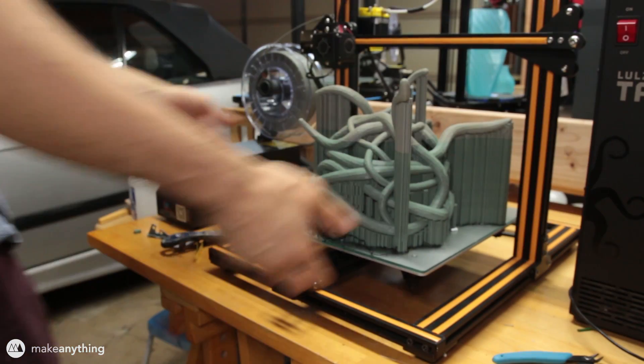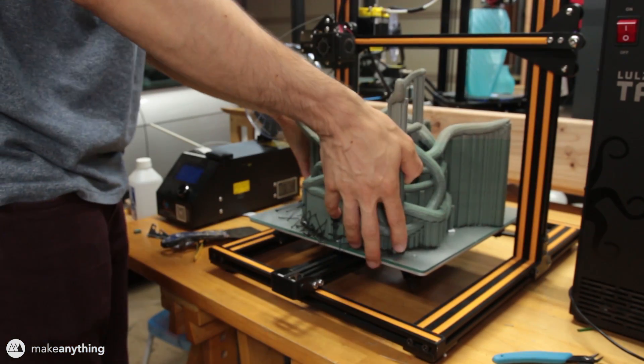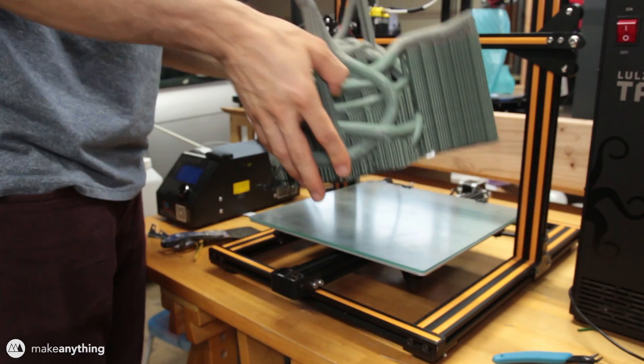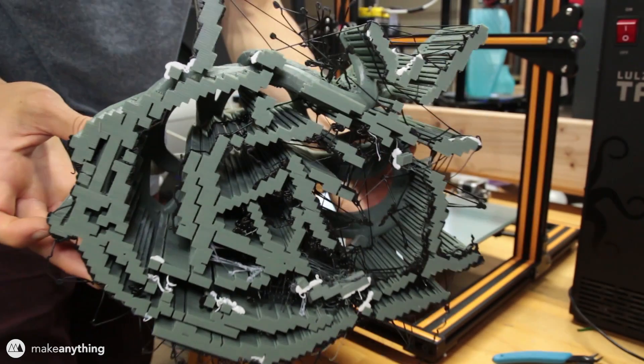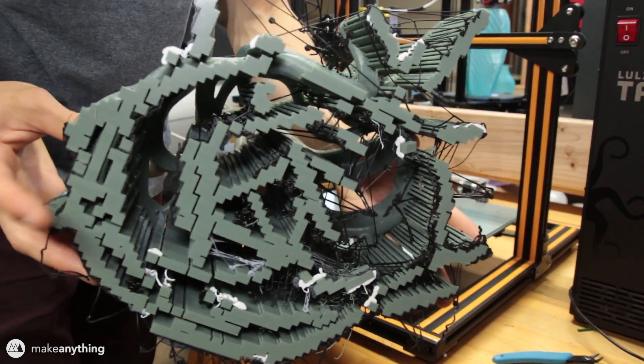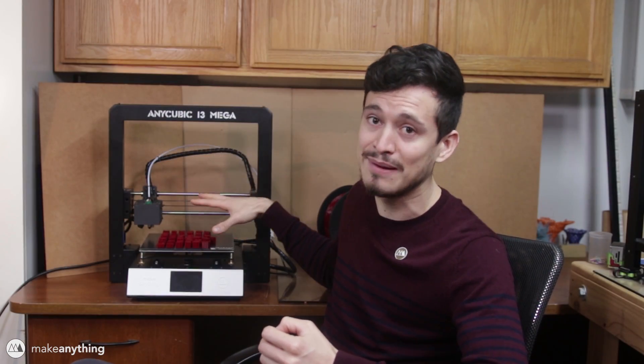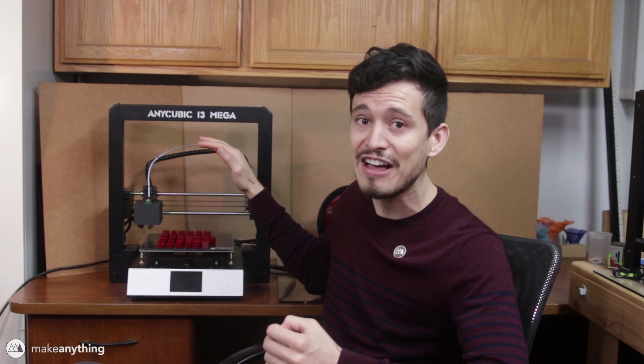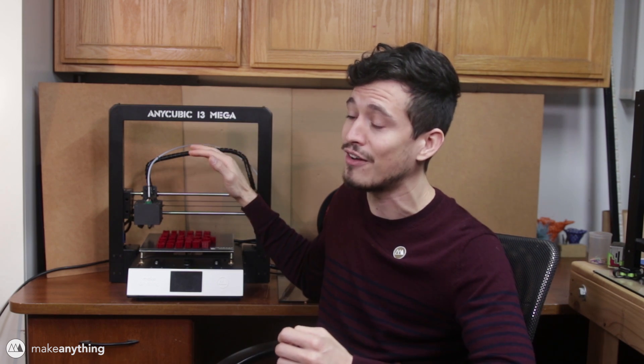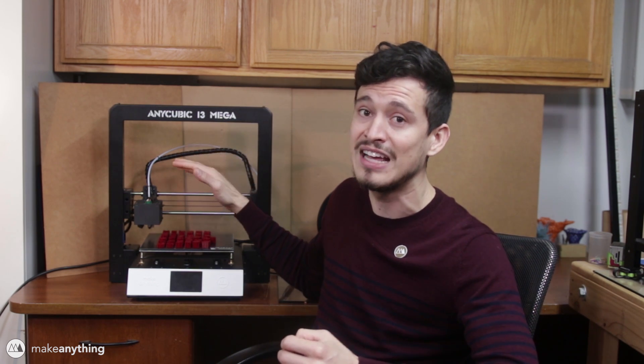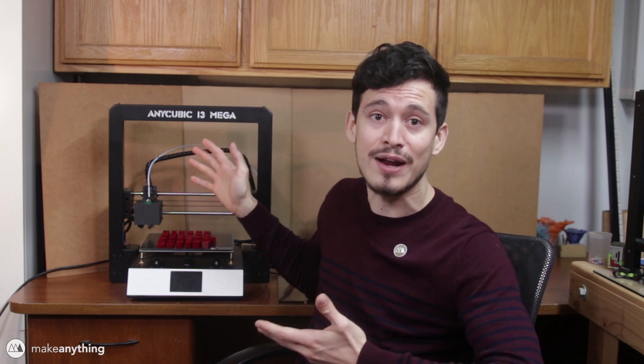The reason the CR10 is number one is because it's got a much larger build volume for nearly the same price, but if this 210x210x205mm build volume is enough, this is pretty much the printer I'm going to recommend for you if you're a first-time printer or you just want really reliable prints.